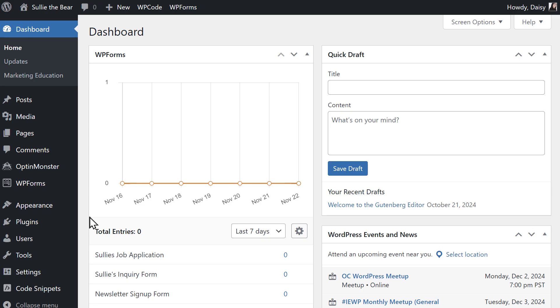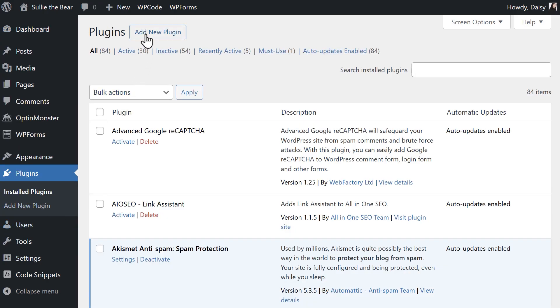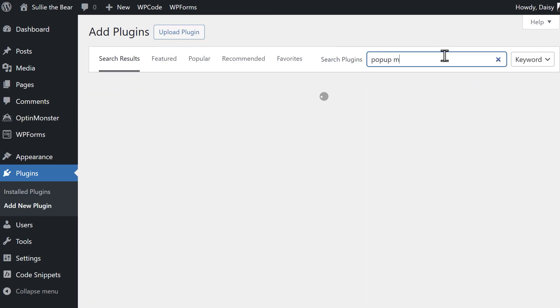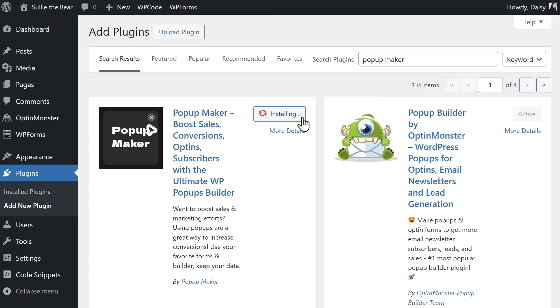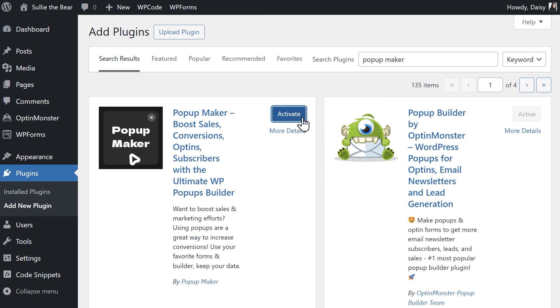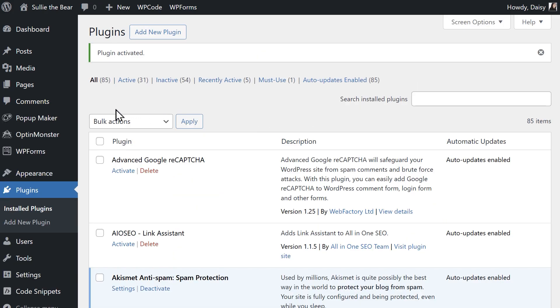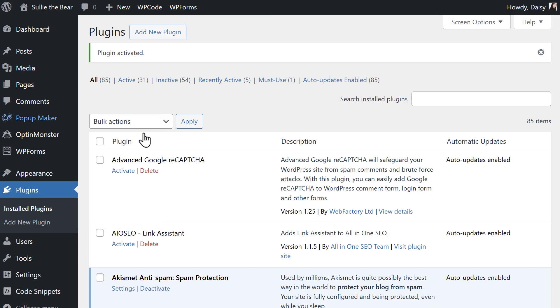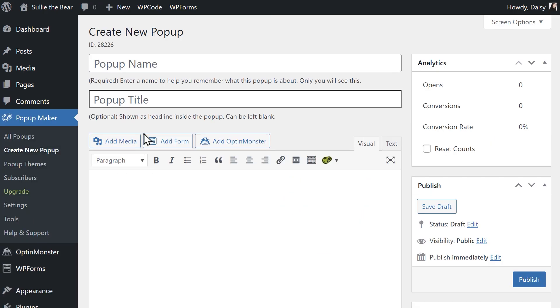Starting back in the WordPress dashboard, go to the plugins tab on the left and click on the add new button at the top of the page. Use the search bar to find pop-up maker and install it when it appears. Once the plugin is installed and activated, go to pop-up maker on the left side and click on create new pop-up.